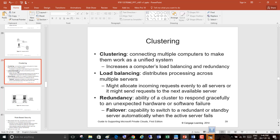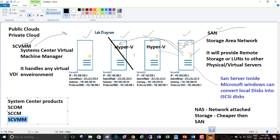Now we go to clustering: connecting multiple computers to make them work as a unified system. Clustering, load balancing, redundancy, and failover — four terms that system administrators are always familiar with. You will be asked about these in interviews. If you offer all four features in your private cloud, your business is going to grow and more clients will come.